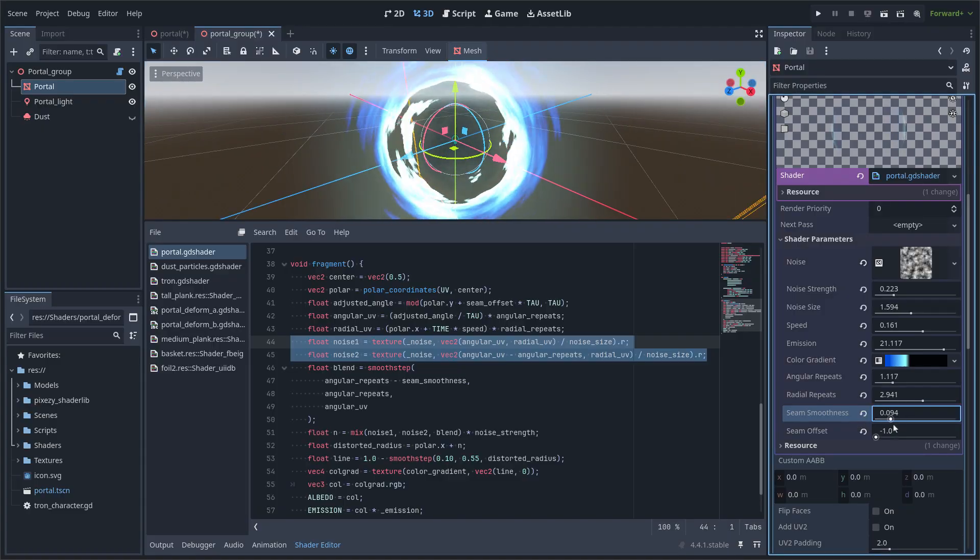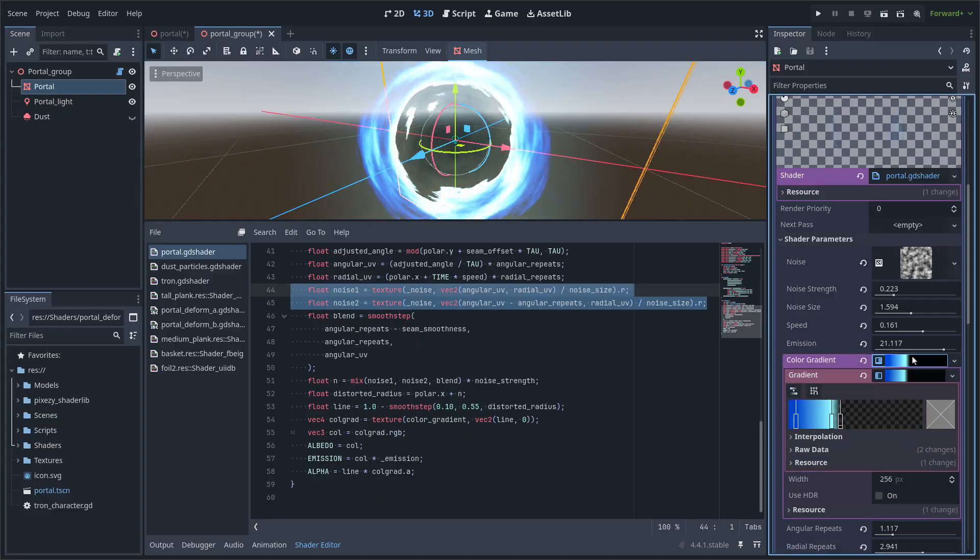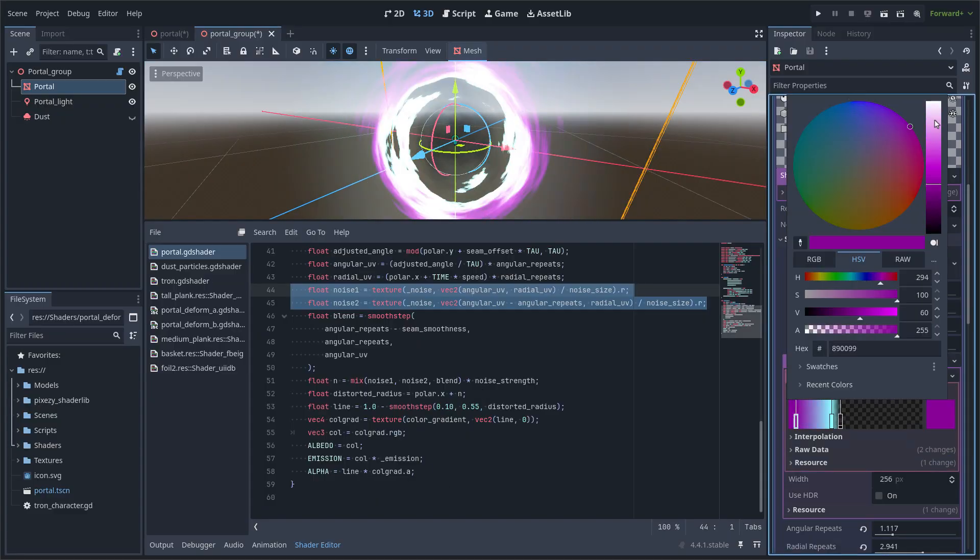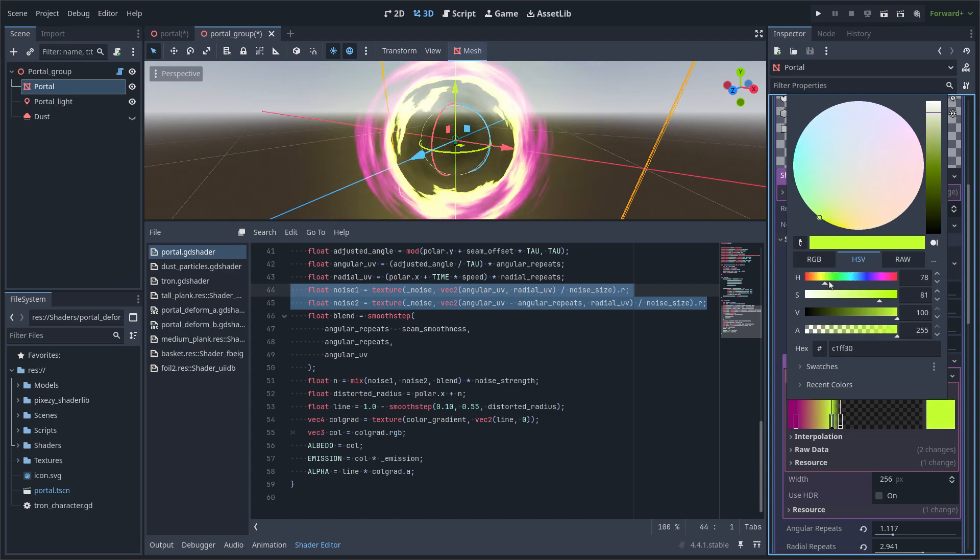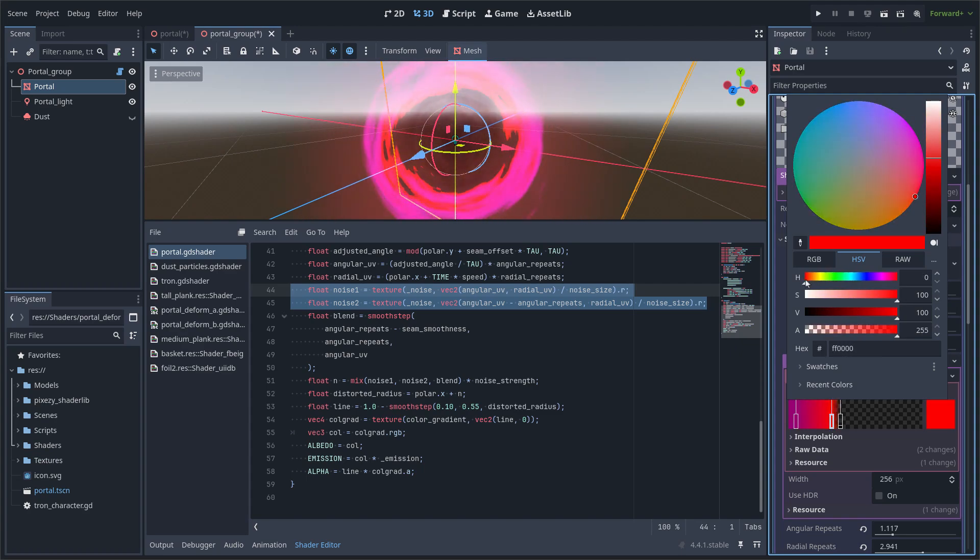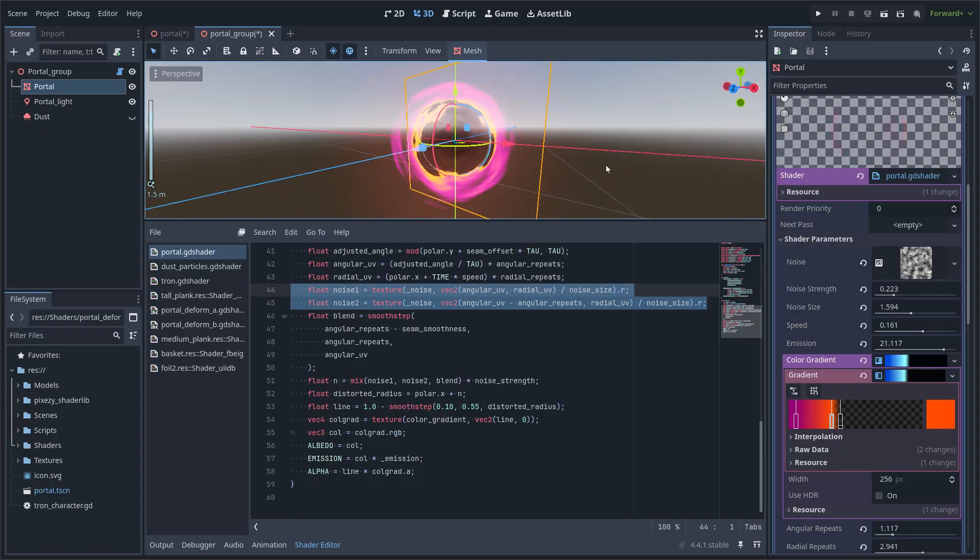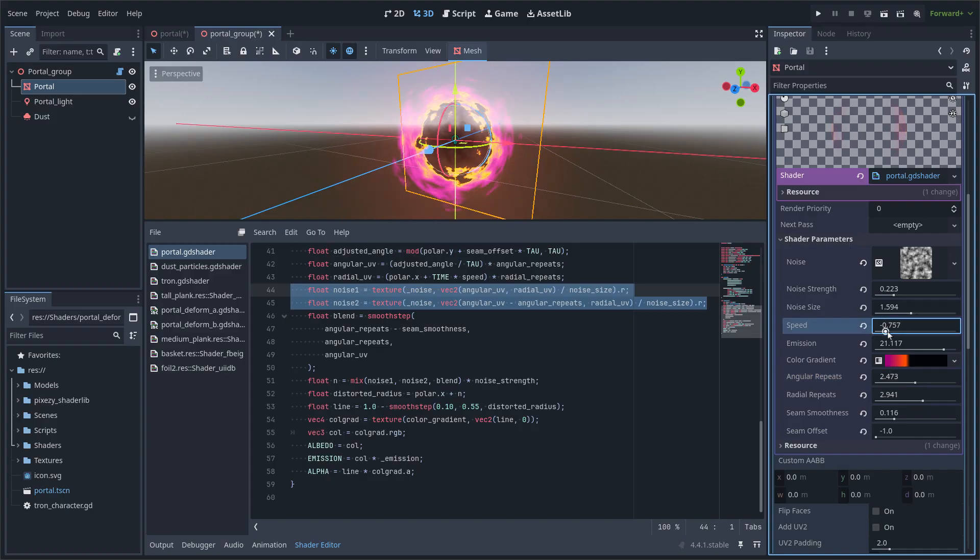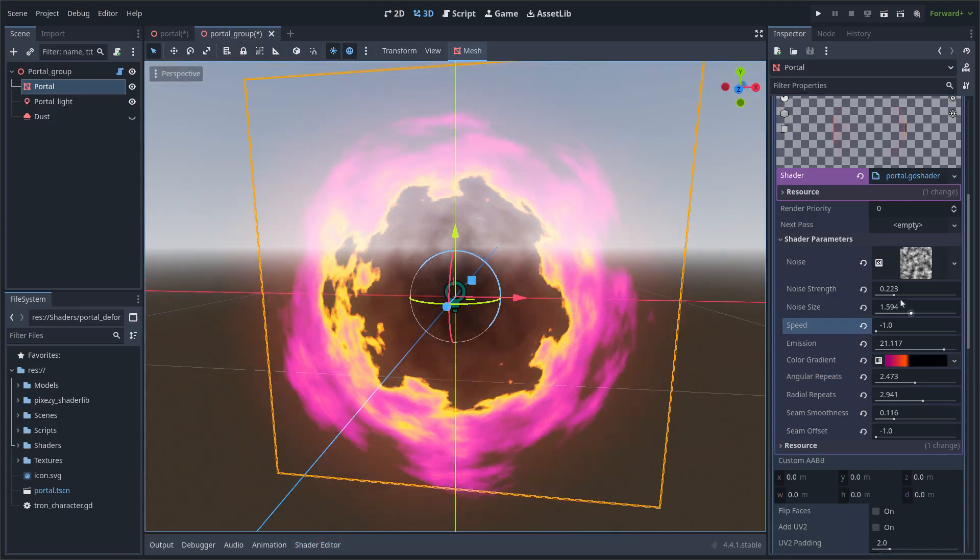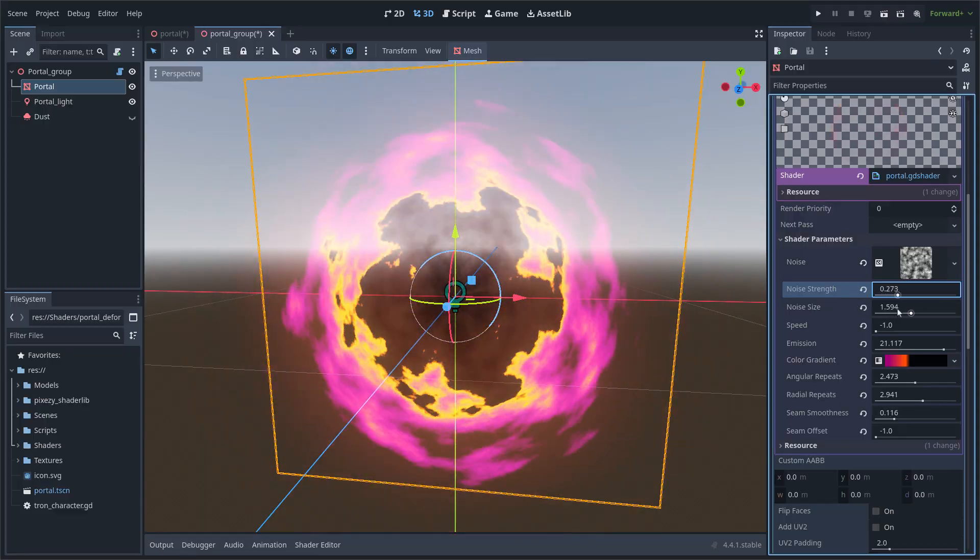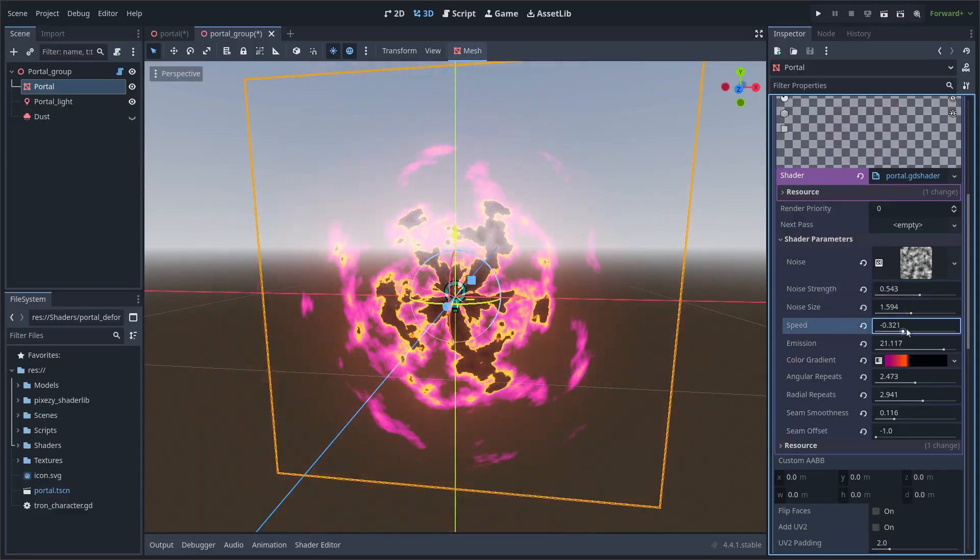As you can see here, I can modify the colors and many parameters. For example, the angular repeats, the speed of the effect, and the noise strength.